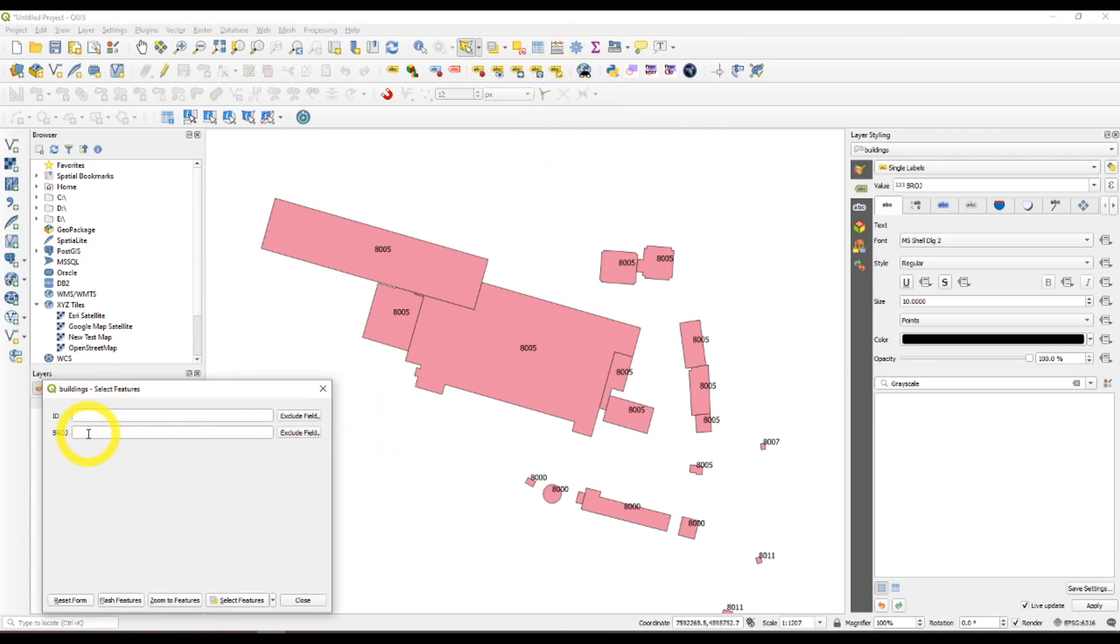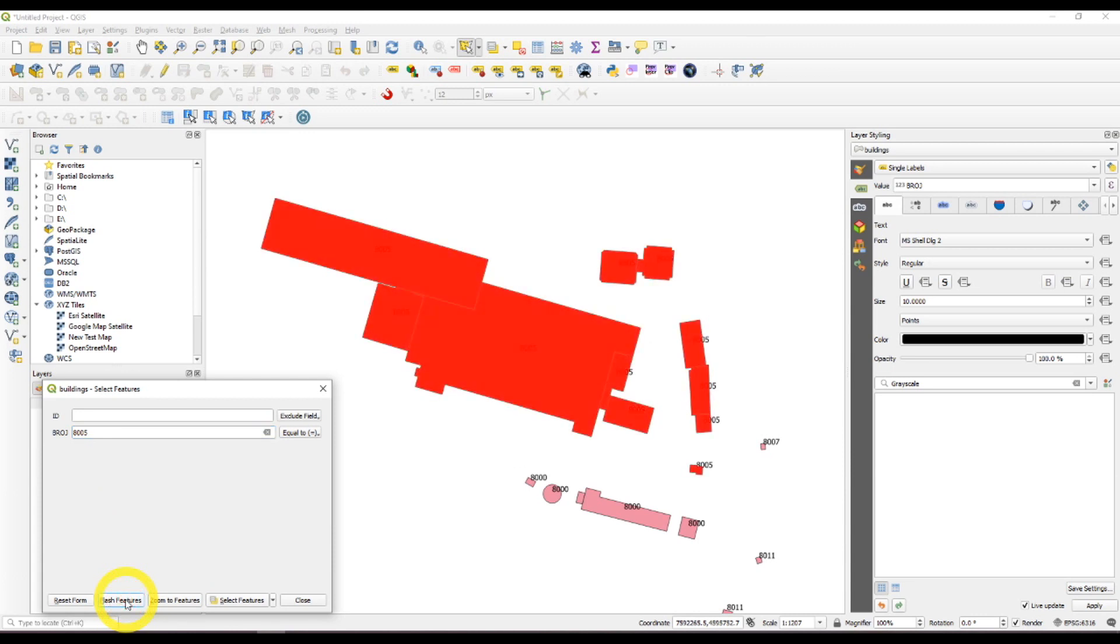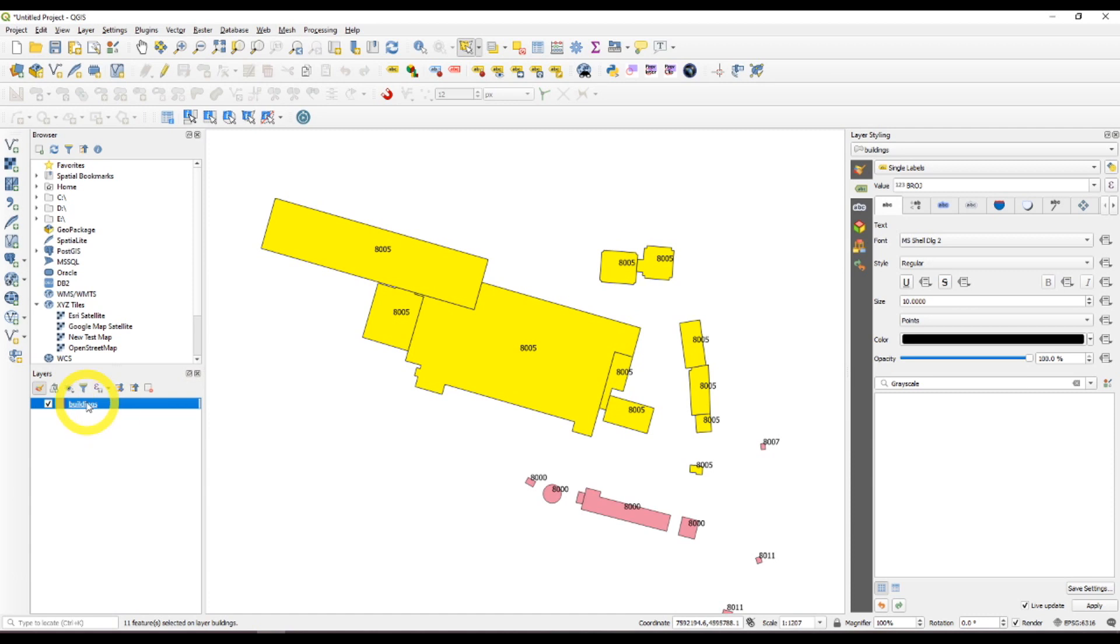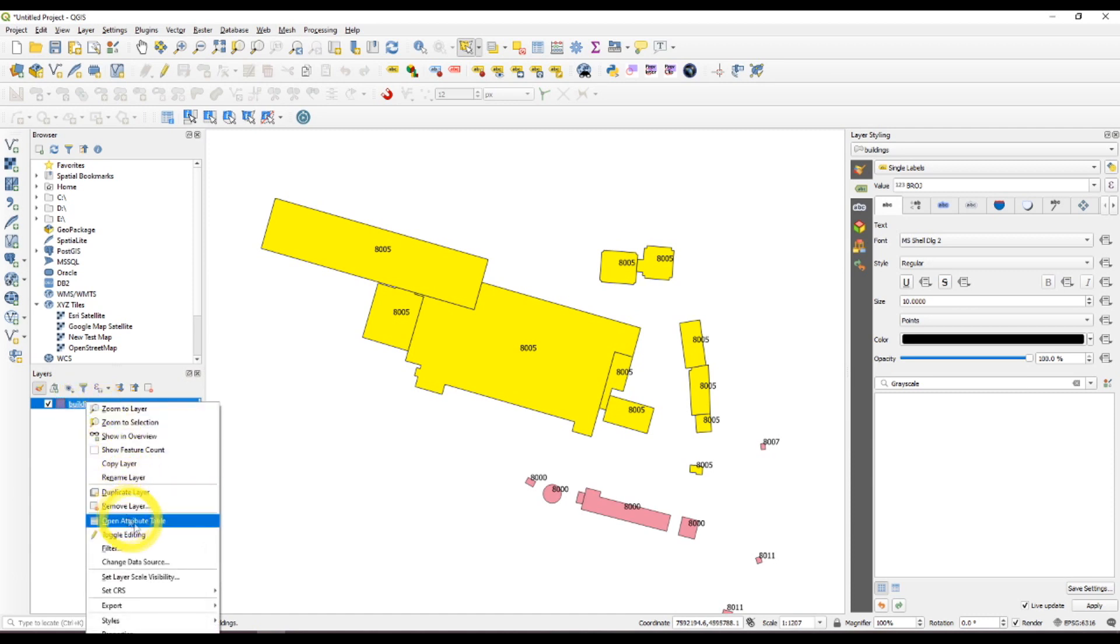Now I'll write 8005, flash features so you can see, and select. It says 11 matching features selected. So there are 11 polygons with this number.